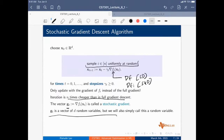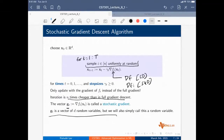The index i changes at every iteration. In the algorithm: for T equal to one to capital T, we first sample i uniformly at random from {1...N}, then do the update X_{T+1} = X_T minus gamma times gradient of F_i at X_T, then end for. So i is not a batch — it is a single example sampled at random, and changes at every iteration.